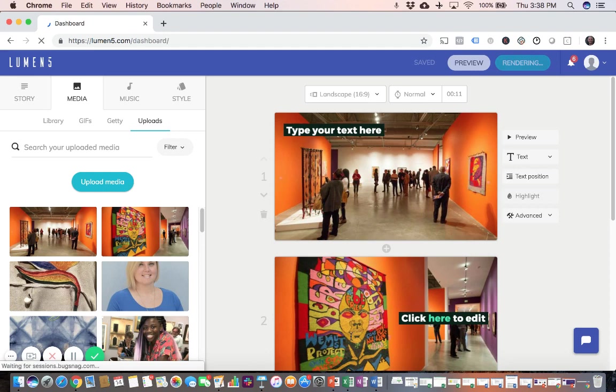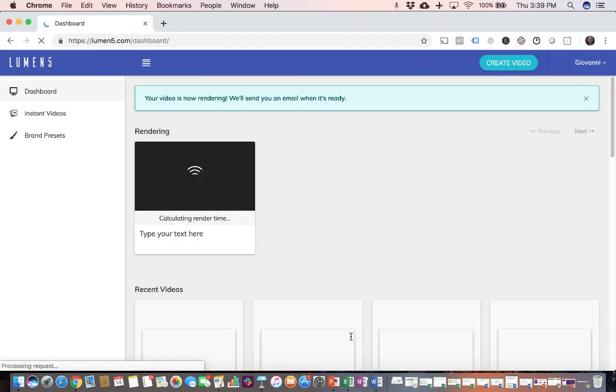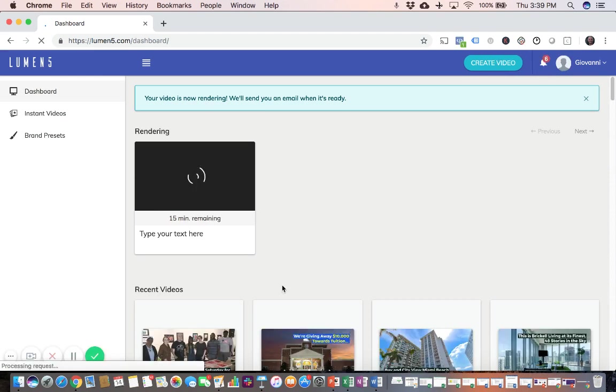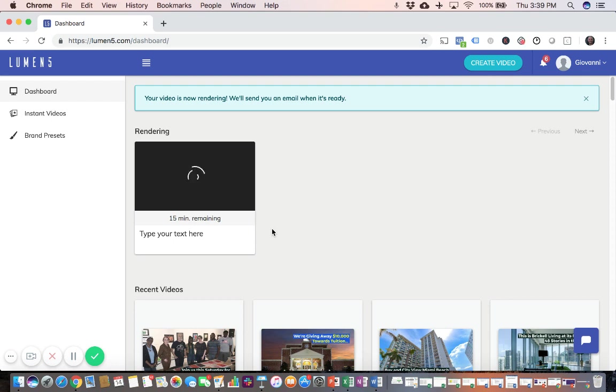And you're going to return to your dashboard. And it's going to take a few minutes for Lumen5 to render your video. It's going to save 15, 10 minutes. It usually doesn't take that long. You'll probably have it ready in about five minutes. In either case, Lumen5 will send you an email letting you know that your video is ready to be viewed.